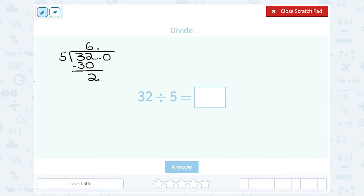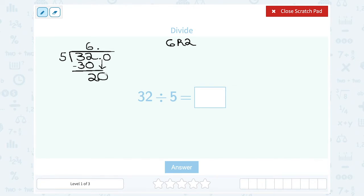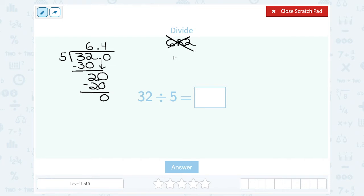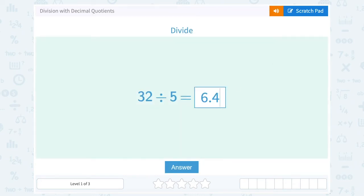One way we've seen in the past is to write this as a remainder — 6 remainder 2. But if we want a decimal instead, we can simply keep going. We wrote 32.0, so instead of writing the remainder, I bring down the 0 and ask: how many times does 5 go into 20? 5 goes into 20 exactly 4 times — 5 times 4 is exactly 20. Subtract and I have 0, so the problem is done. Instead of 6 remainder 2, we write this as 6.4 — that 0.4 means 4 tenths. It's a nice, precise way to write our answer: 6.4.